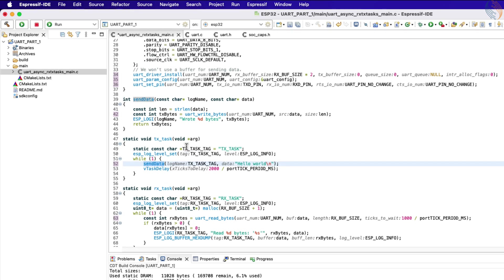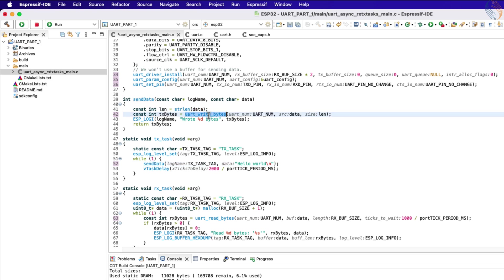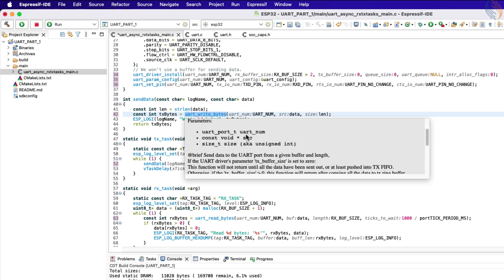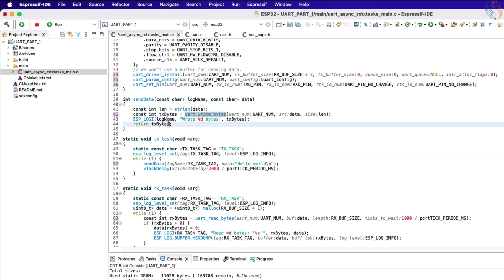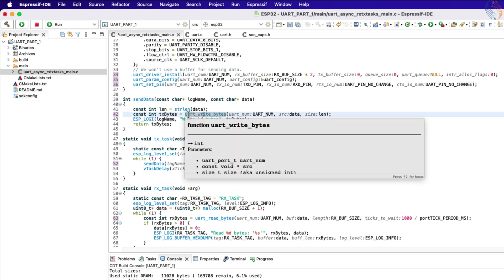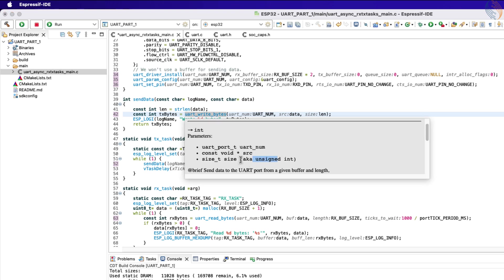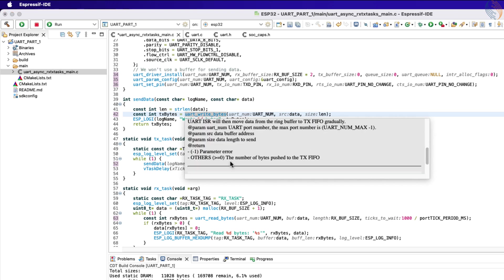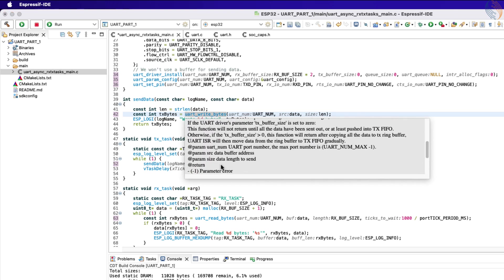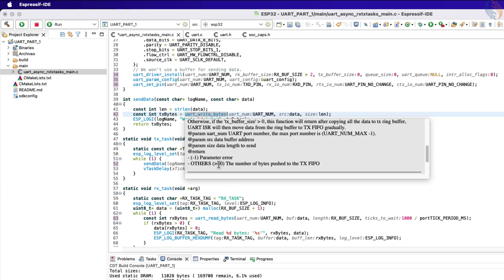Inside the send_data function we first calculate the length of the data to be sent. The function UART_write_bytes is used to send the data. The parameters of this function are the UART instance, the source data buffer which contains the data, and the size of the data to be sent. After sending the data, the log is being recorded, which contains how many bytes has been sent via the UART. The UART_write_bytes returns the number of bytes successfully sent, and this data is stored in the Tx_bytes variable. This variable is then passed to the ESP log.